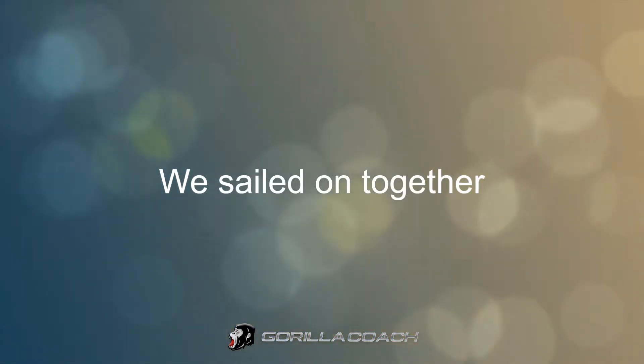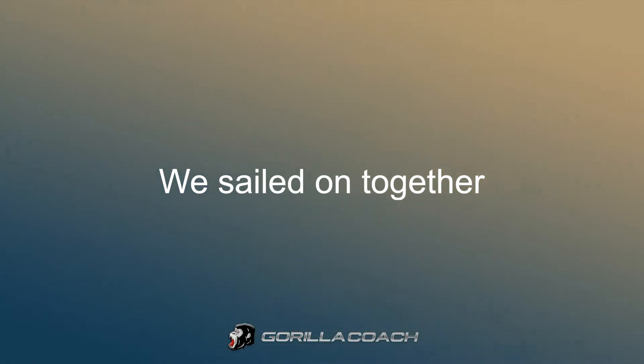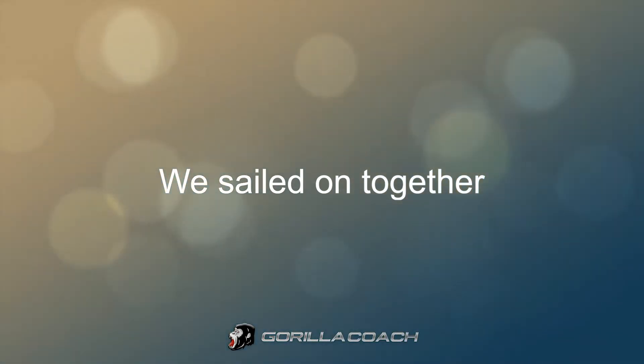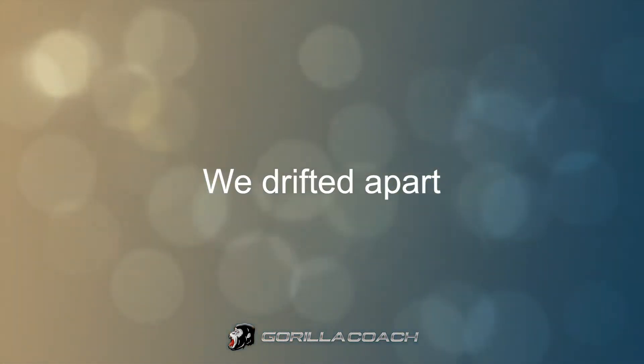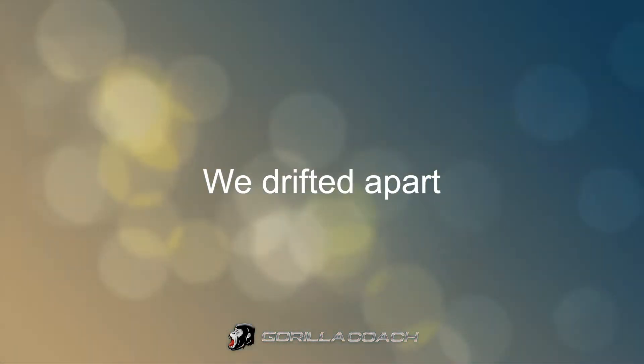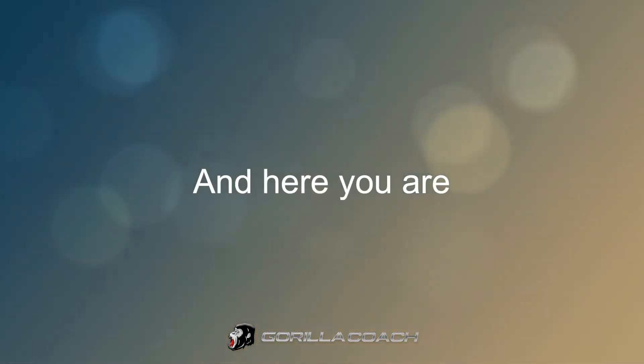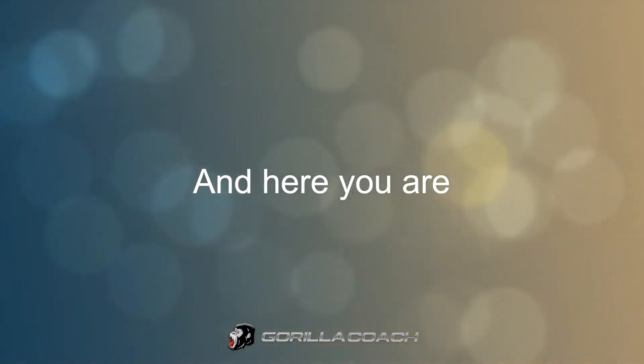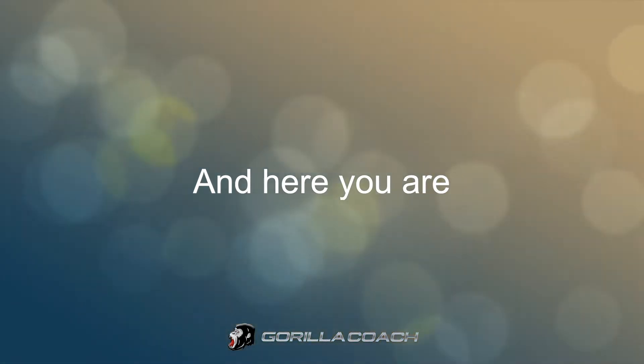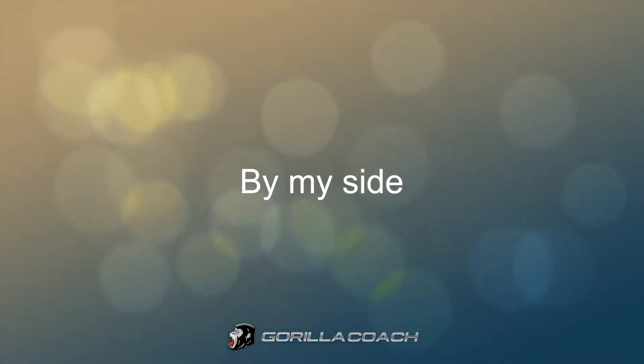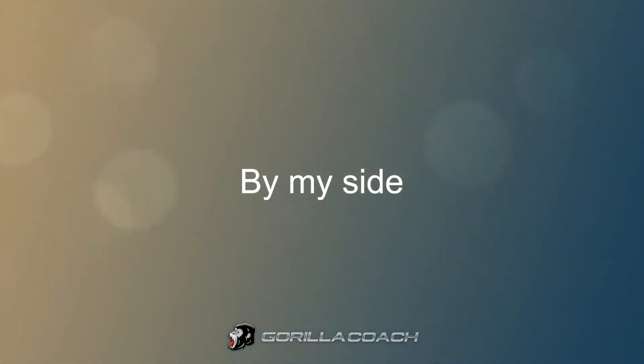We sailed on together, we drifted apart and healed on our last side